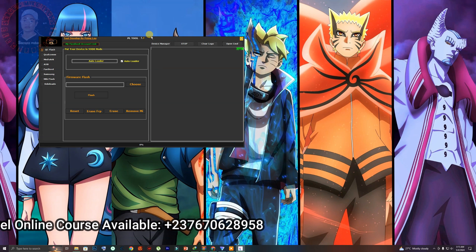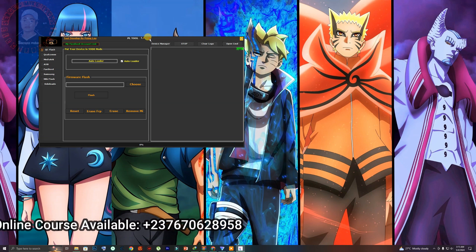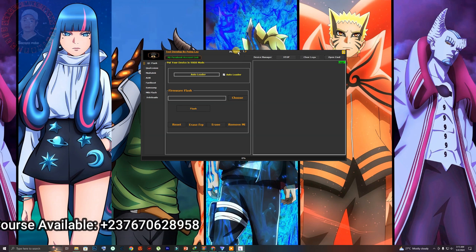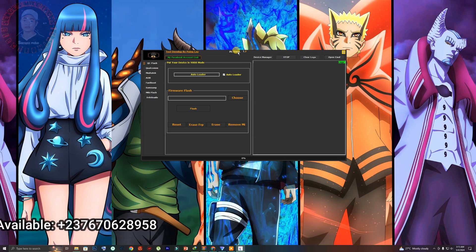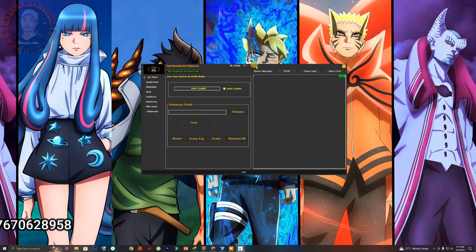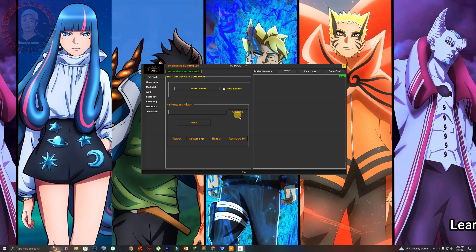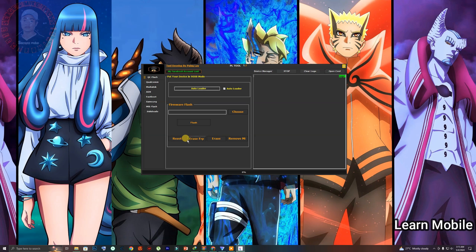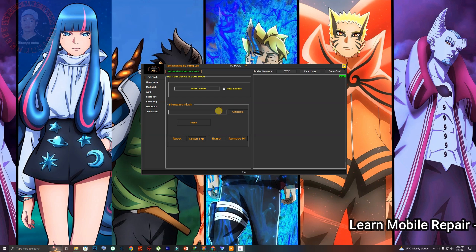When you click on Finish, just give it a few seconds to launch the tool automatically. As soon as you open the tool, you can see the interface is quite simple. The first option you will have is Qualcomm Flash, where you can flash Qualcomm devices and also bypass FRP in Qualcomm mobile phones using the flash file.